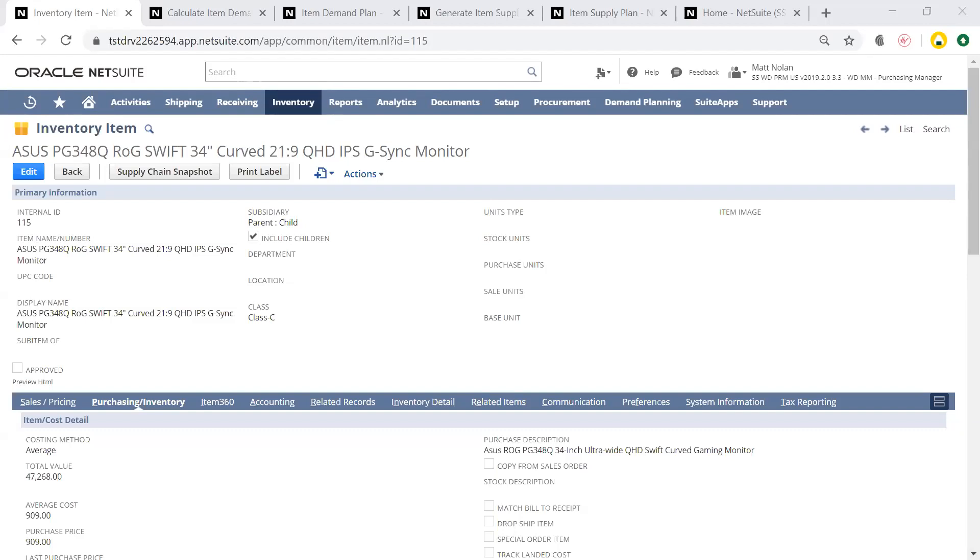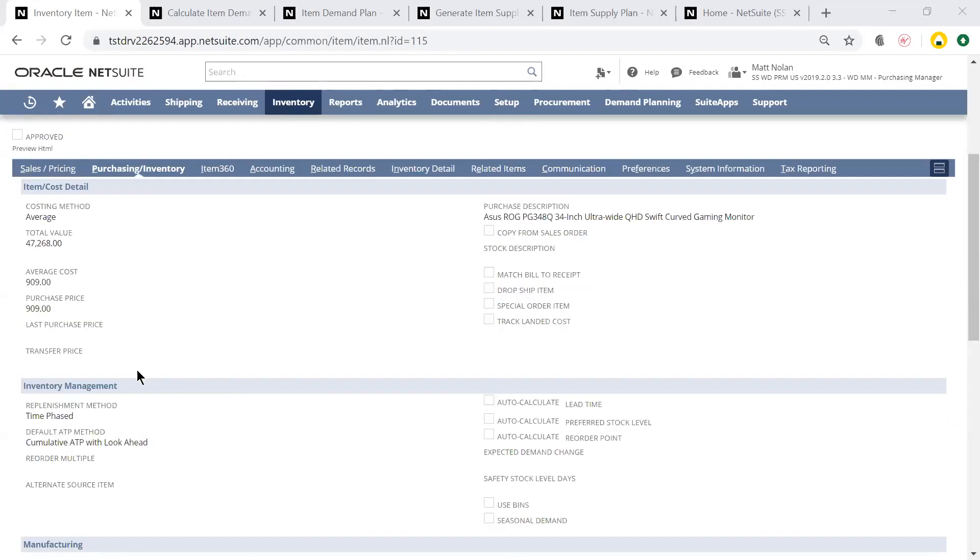On the item record, within the Purchasing and Inventory sub-tab, we can see the setup of inventory planning. The first step is to change the replenishment method to time-phased.